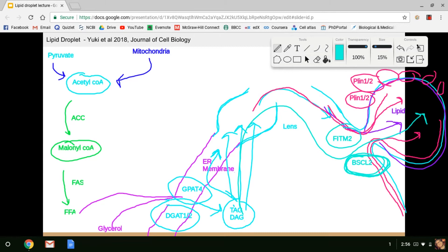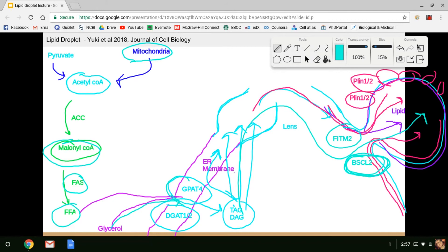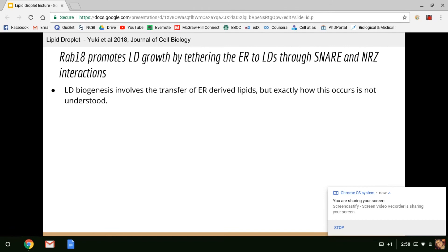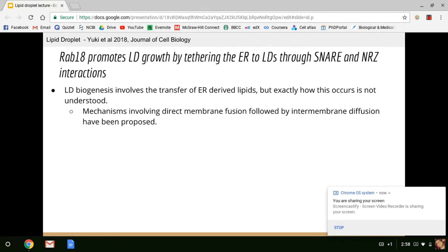To summarize the synthesis pathway: acetyl-CoA comes from pyruvate dehydrogenase or is exported from mitochondria. It gets carboxylated into malonyl-CoA — the committed step of fatty acid synthesis. Fatty acid synthase picks up malonyl-CoA and conjugates them together to make free fatty acids. Free fatty acids are condensed with glycerol by GPAT-4 and DGAT-1 and 2, making triacylglycerols and diacylglycerols. They begin to form a lens in the ER membrane, which eventually forms the lipid droplet. Lipid droplet biogenesis involves transfer of ER-derived lipids, though exactly how this occurs is not fully understood. Mechanisms involving direct membrane fusion followed by intermembrane diffusion have been proposed.